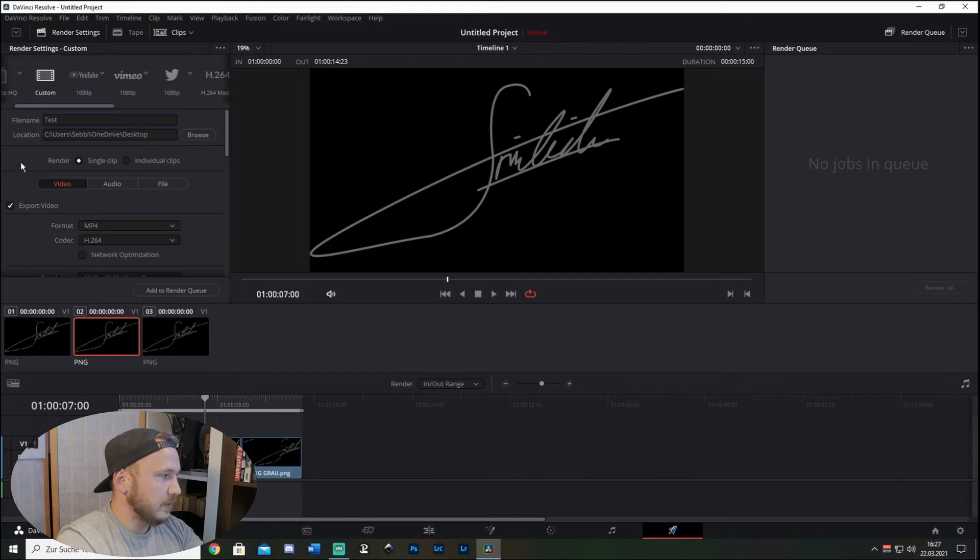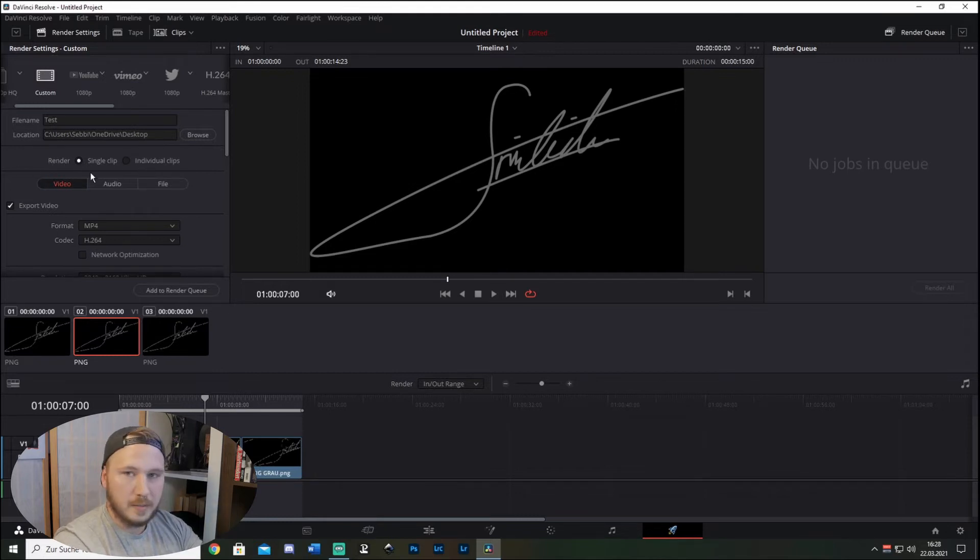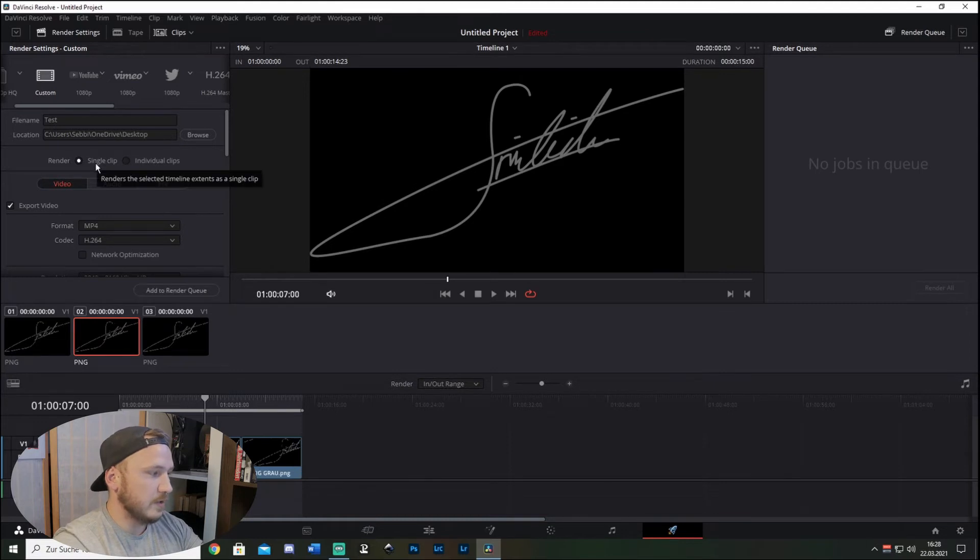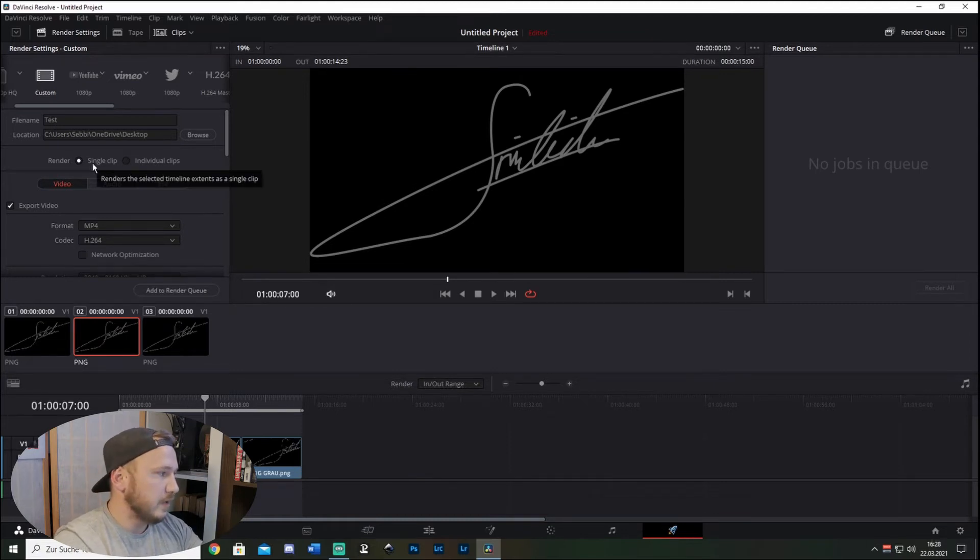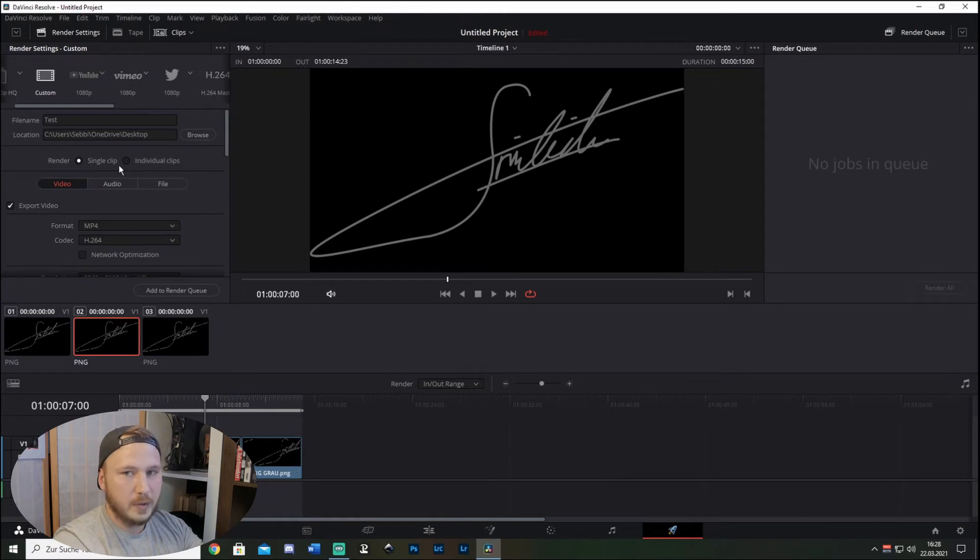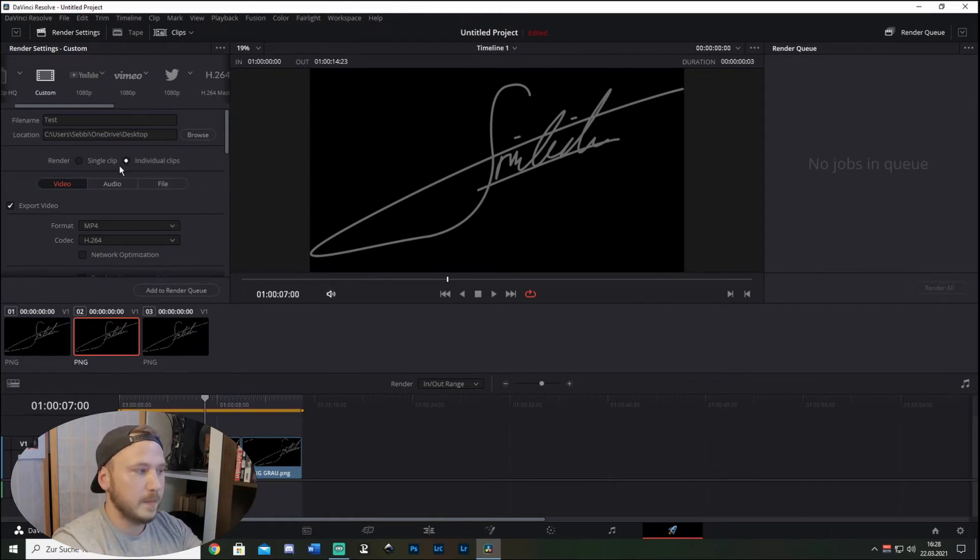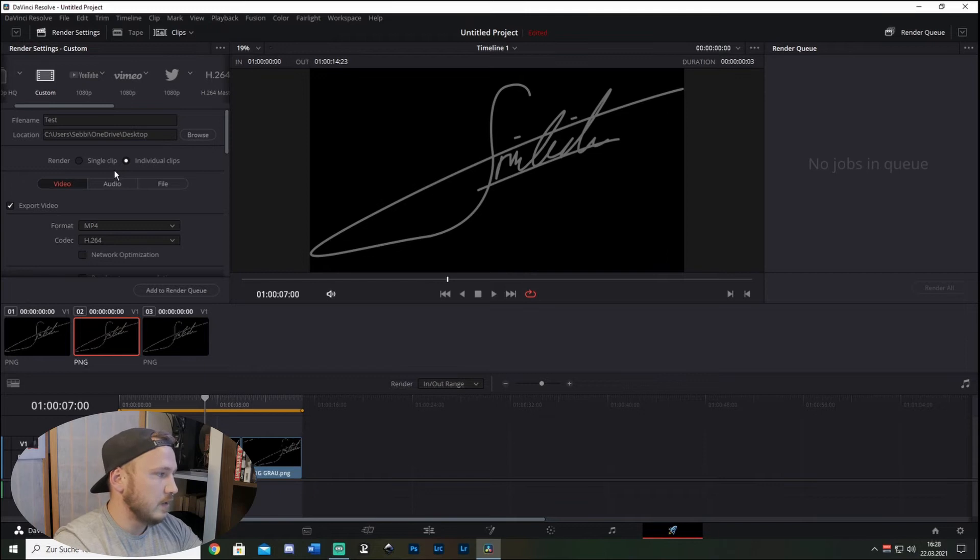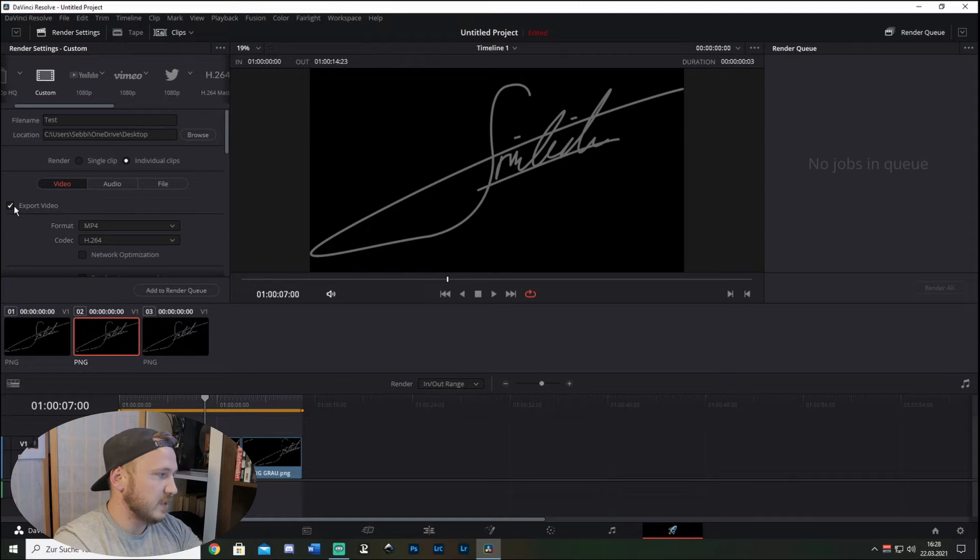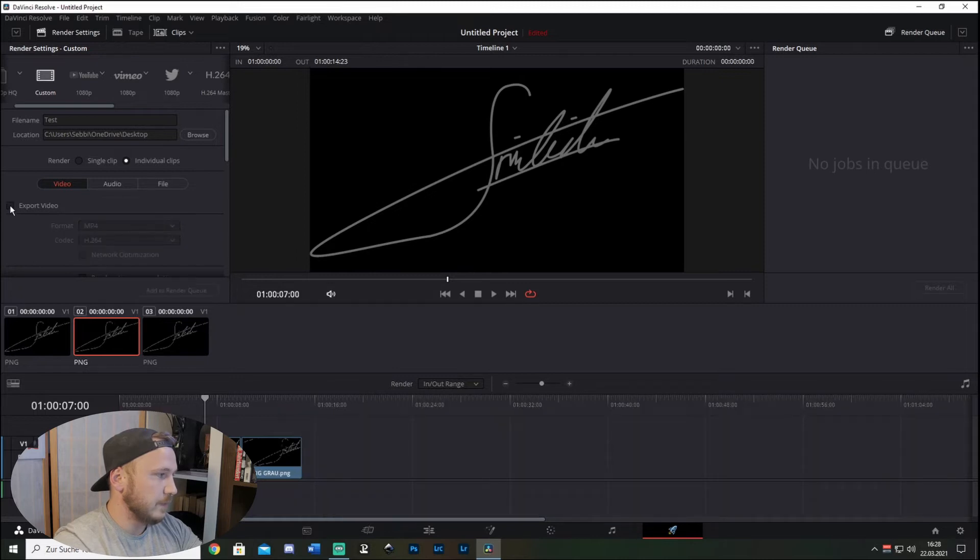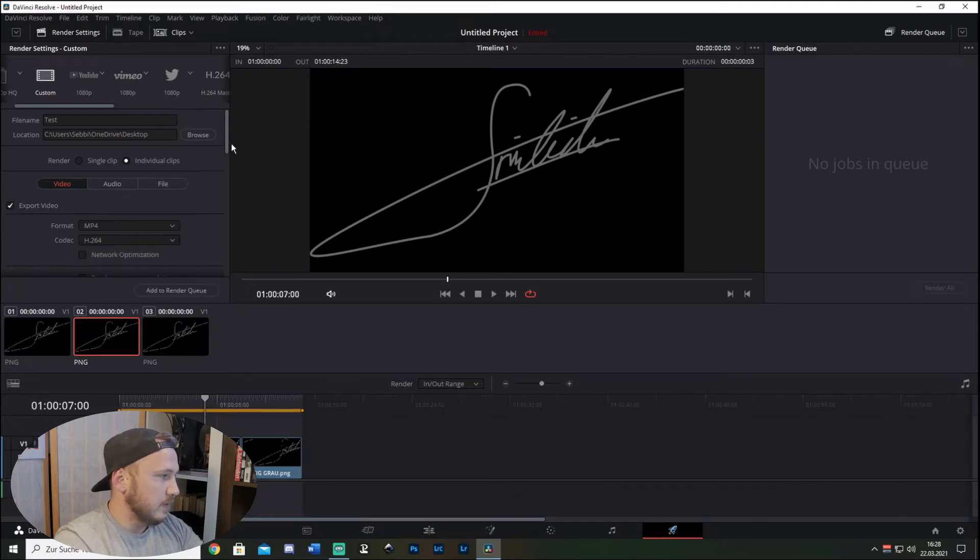Then you get 'Render Single Clip' or 'Individual Clips' - always check 'Single Clip' because this just means the whole timeline is rendered as one single video. If you check 'Individual Clips', the whole timeline will render each of your cuts as a single video. So then you get Video, Audio, and File - always check 'Export Video'.